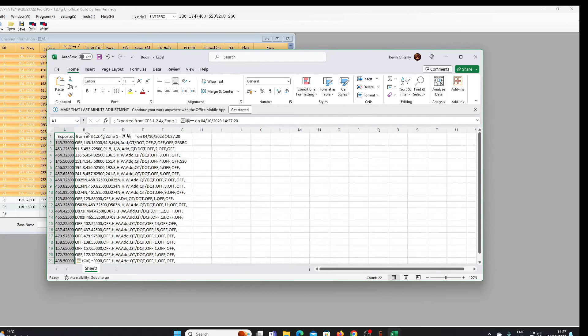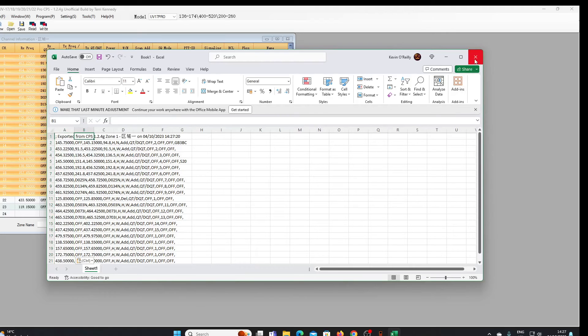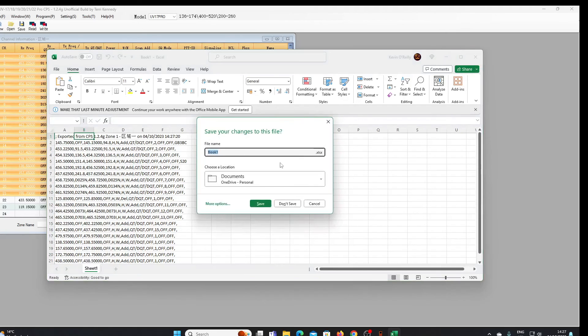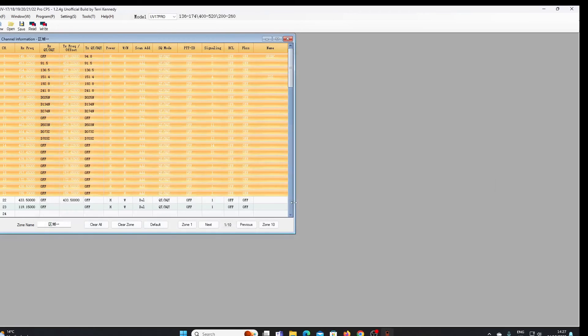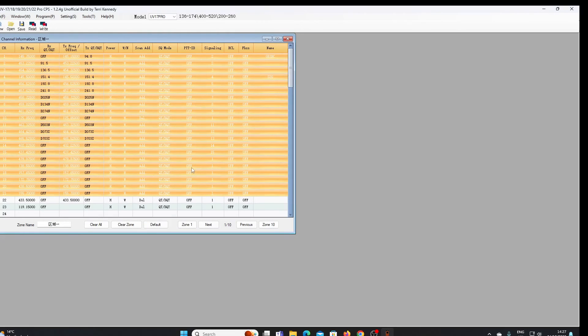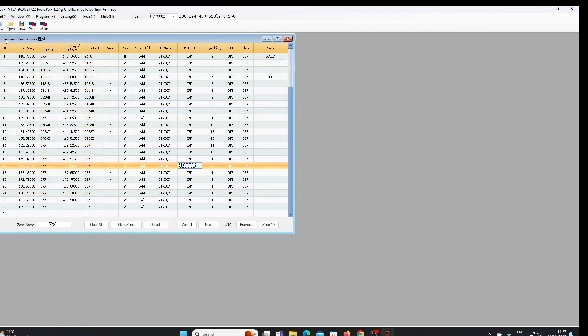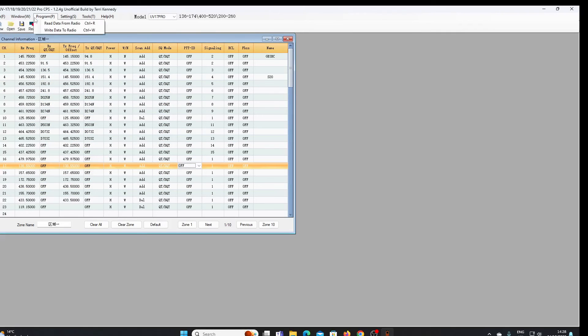But we have got the possibility of cutting and pasting to and from this software, which wasn't something that we previously had. Other than that, I think this is pretty much identical to the original.